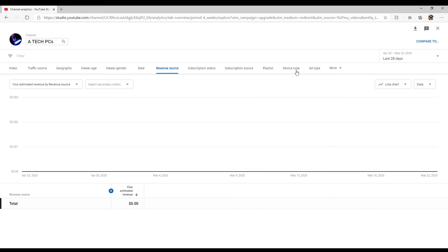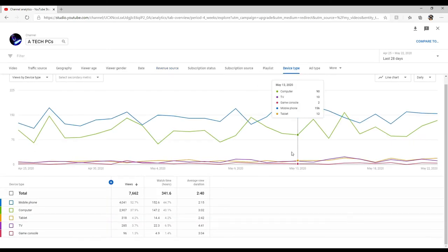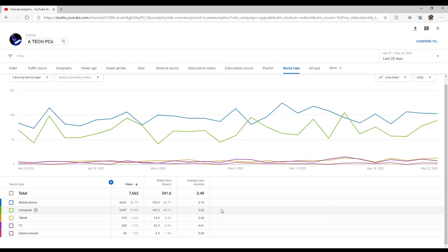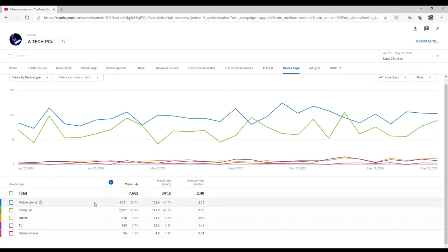Let's see what you guys are watching on device type. 52% watch it on their phone, 37% on the computer, 4.2% on tablet, 3.7% on TV, and 1.3% watch me on a console. I notice that more than half of my viewership, 52%, is on a phone, meaning that 52% of the people that watch my channel are watching on their cell phone.